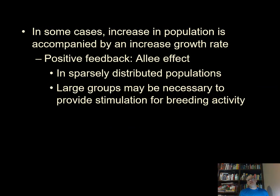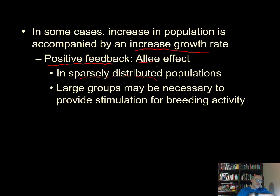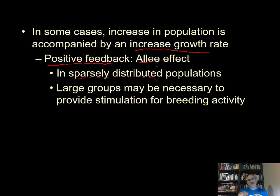In some cases, an increase in population is accompanied by an increase in growth rates — a counterintuitive positive feedback rather than the normal negative feedback. This is called the Allee effect. It can happen when you have a very sparsely distributed population and individuals start coming together into an area, which encourages breeding. So increased density stimulates breeding. It's not the normal case, but it's an example of positive feedback within a population system.